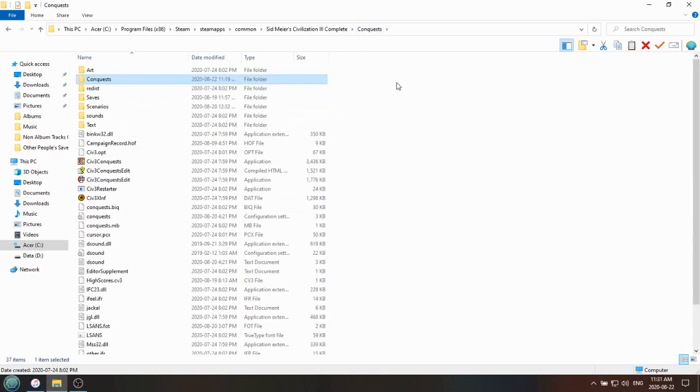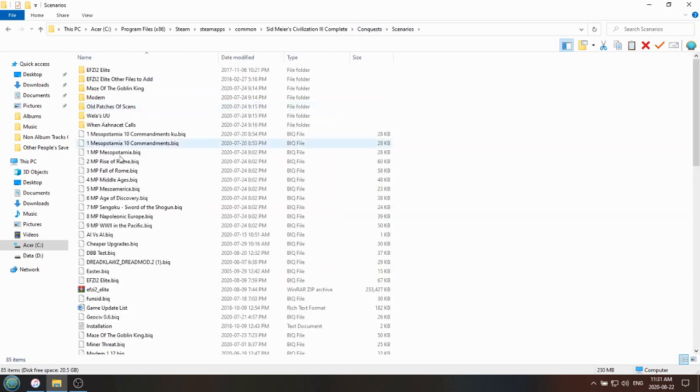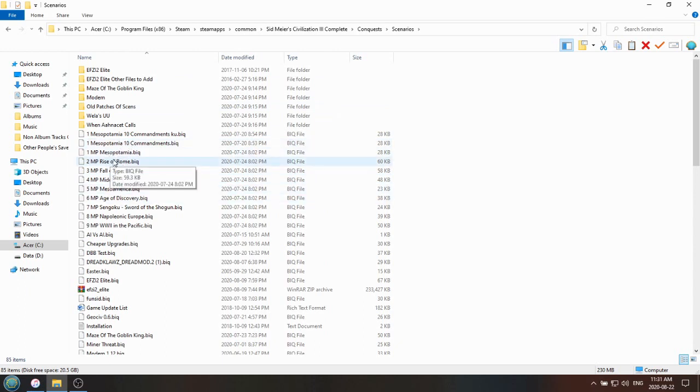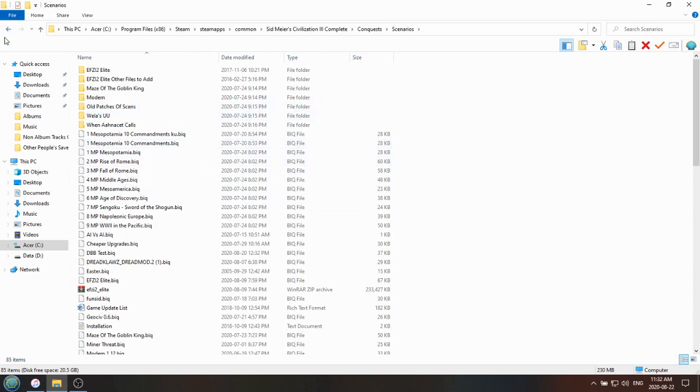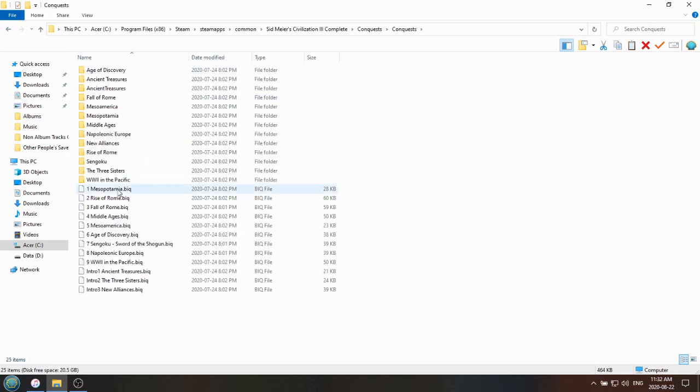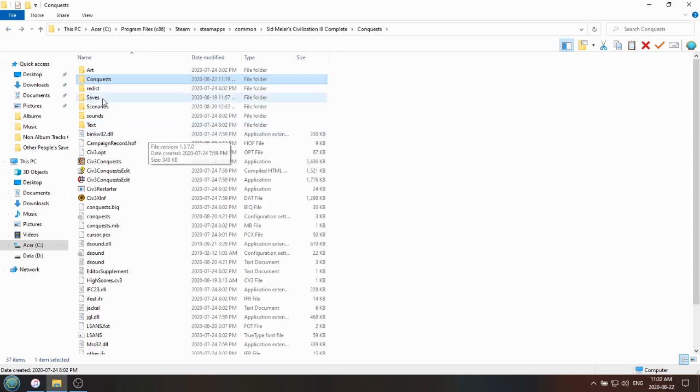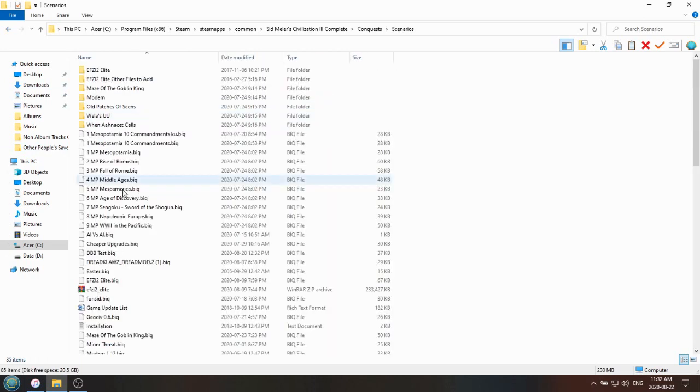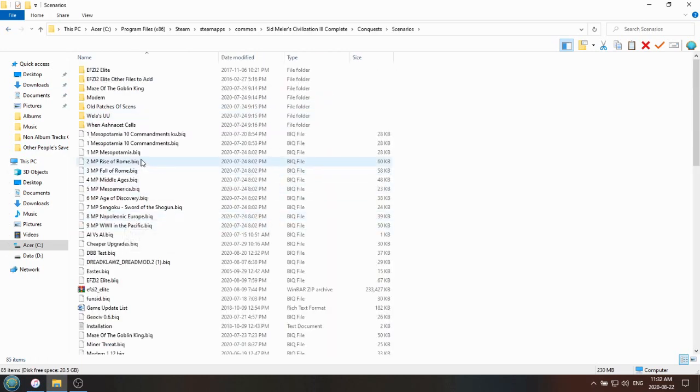To make things more confusing, if you go to Scenarios, you'll notice that these same files also appear. Mesopotamia, Rise of Rome, Fall of Rome, but they're slightly different. This is MPs Mesopotamia, and this is just Mesopotamia. The reason for that is these are the multiplayer versions of those scenario files. So they are like 90% the same, but the ones with more Civs are restricted to only 8 Civs because you can only have 8 Civs in a multiplayer match.